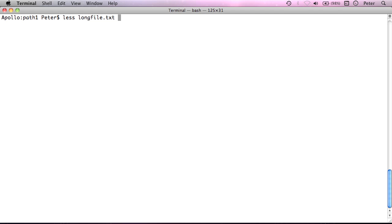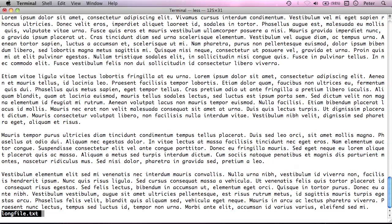And what this time happens is, see, here's the start of the file here and it doesn't, it can't display the entire file on one screen. So, what it does is it keeps us at the start of the file and I can actually use the arrow keys here to scroll up and down.